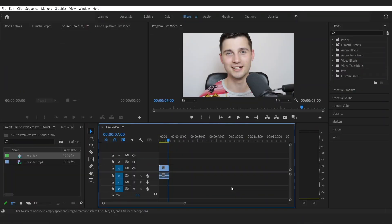You're looking at an open Premiere Pro project in which I uploaded a simple video. I already have my SRT file for this video, but I didn't import it yet.